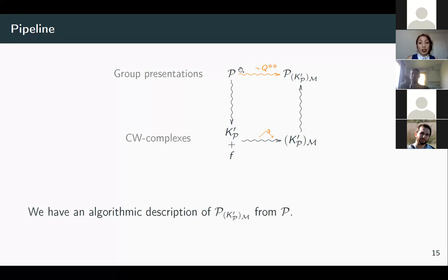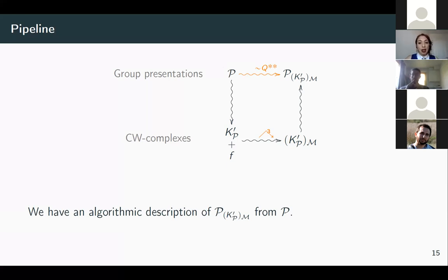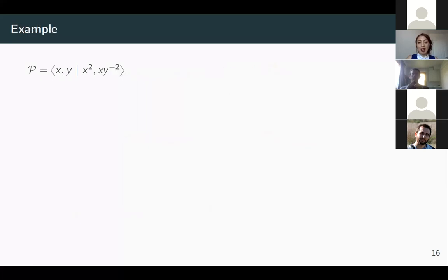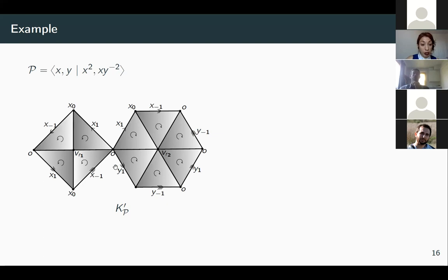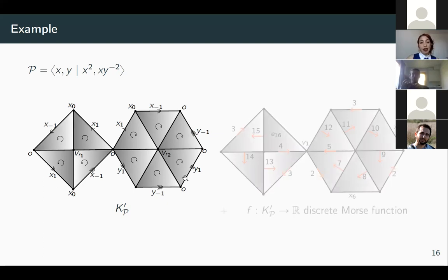We have an algorithm that takes as input the original presentation and a given Morse function, and produces as output a new presentation in the same Q** class. In this simple example, the associated complex has a 2-cell for the relator x² and a 2-cell for the relator xy⁻¹. We compute a discrete Morse function over this complex and then compute the presentation associated to the Morse complex. The algorithm starts with a large presentation whose generators are all 1-cells, with relators for non-critical 1-cells and one relator per 2-cell describing its attaching map.